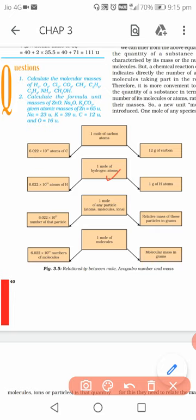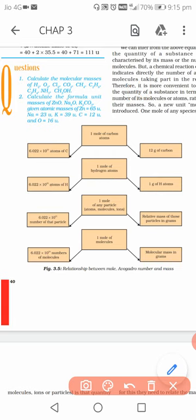Similarly, one mole of hydrogen atoms means 6.022 × 10²³ atoms, and the mass is 1 gram because the mass of one hydrogen atom is 1u. For any particle — atoms or molecules — one mole always means 6.022 × 10²³ particles, and their mass equals their relative atomic or molecular mass expressed in grams.